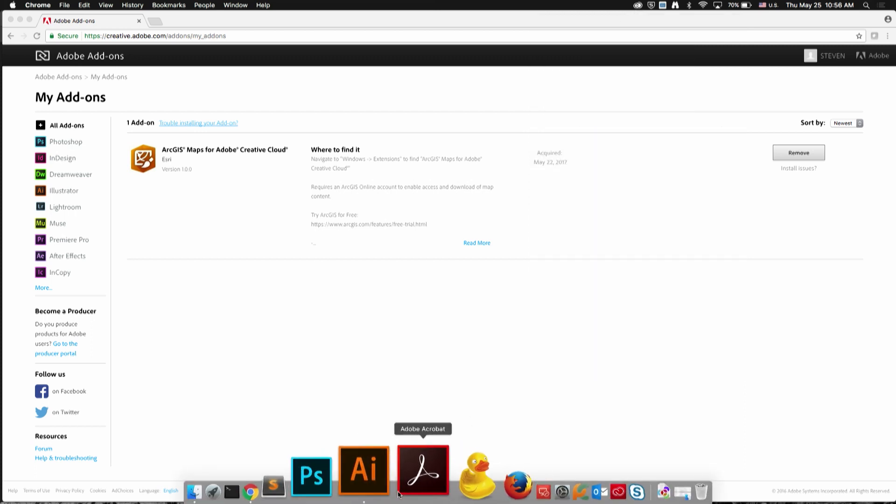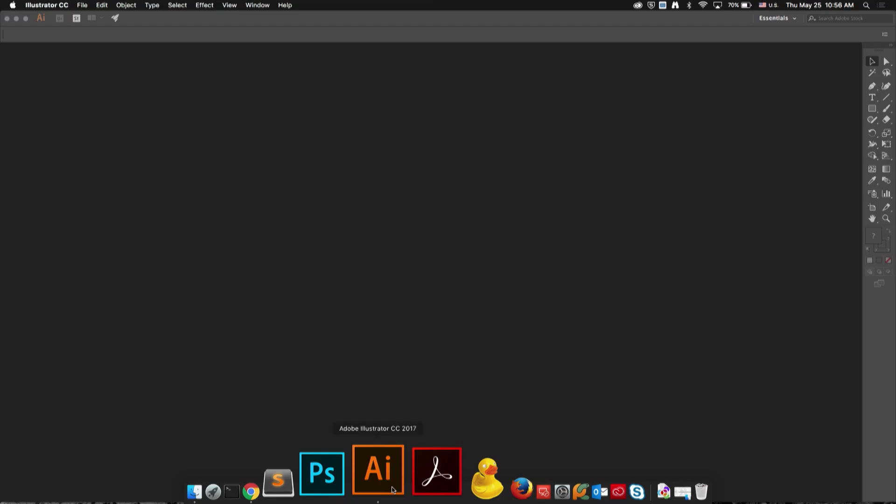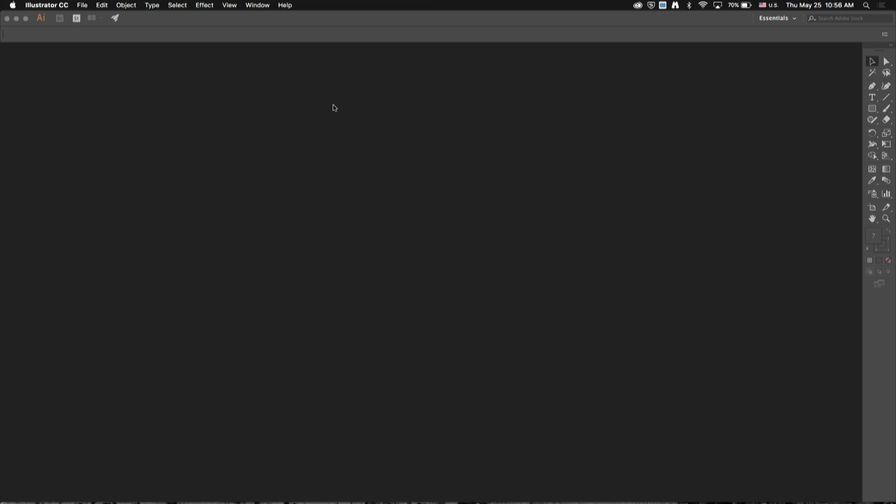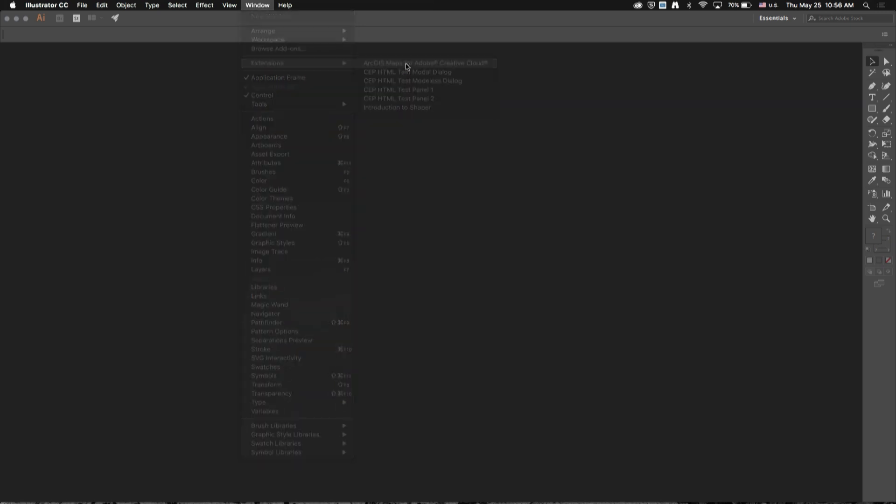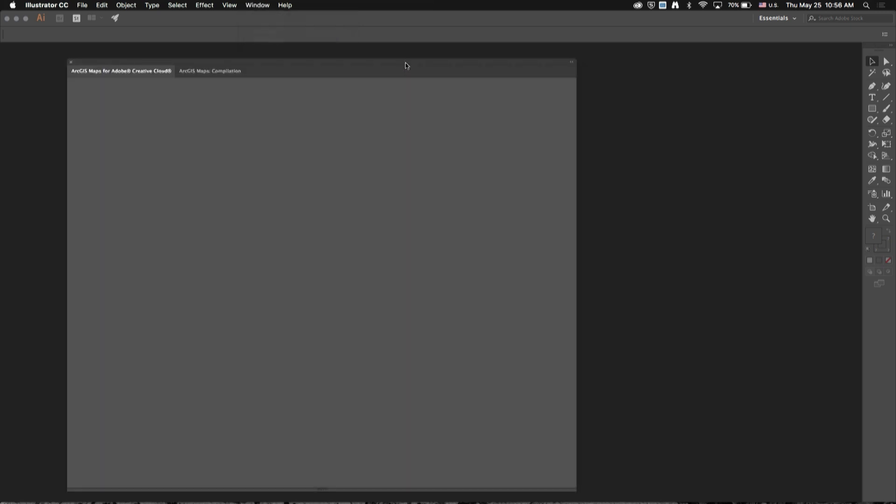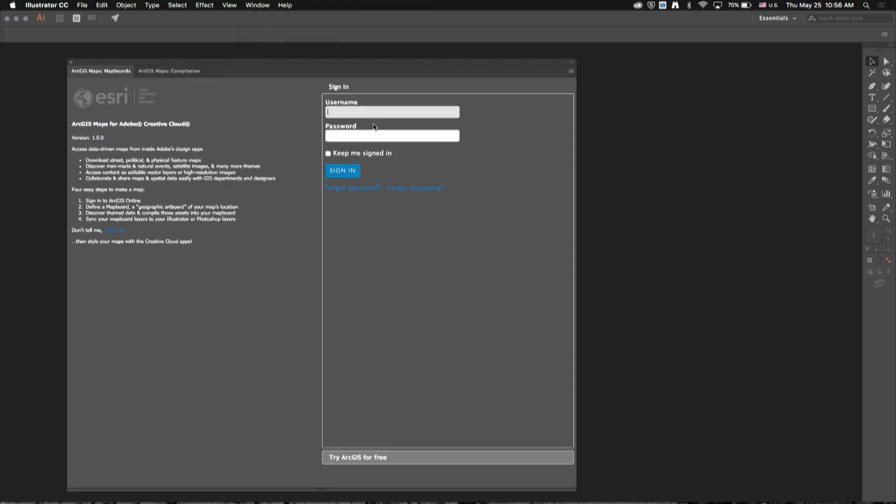Once installed, you can access it by opening Illustrator, clicking on Window, Extensions, ArcGIS Maps for Adobe Creative Cloud. Then sign in with your ArcGIS Online organizational account. This does need to be a level 2 user.